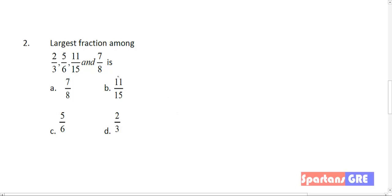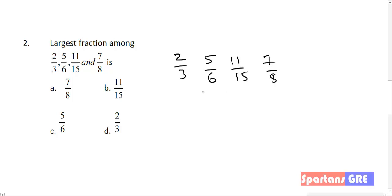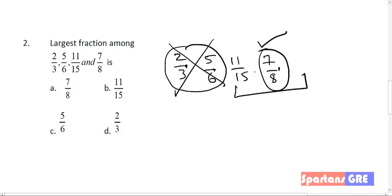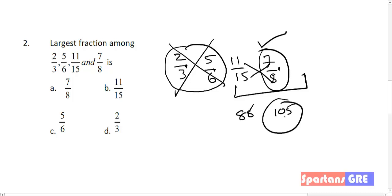Now solving the same question using the differences method: 2 by 3, 5 by 6, 11 by 15, 7 by 8. The differences are 1, 1, 4, and 1 respectively. Choose the three fractions with difference 1: 2 by 3, 5 by 6, 7 by 8. All are proper fractions with equal differences, so the largest numerator is the largest fraction — that is 7 by 8. Cancel the other two. Now compare 7 by 8 and 11 by 15: cross multiply — 7 fifteens are 105, 8 elevens are 88. 105 is greater, so 7 by 8 is the largest number. That's it, taking hardly 3 seconds.